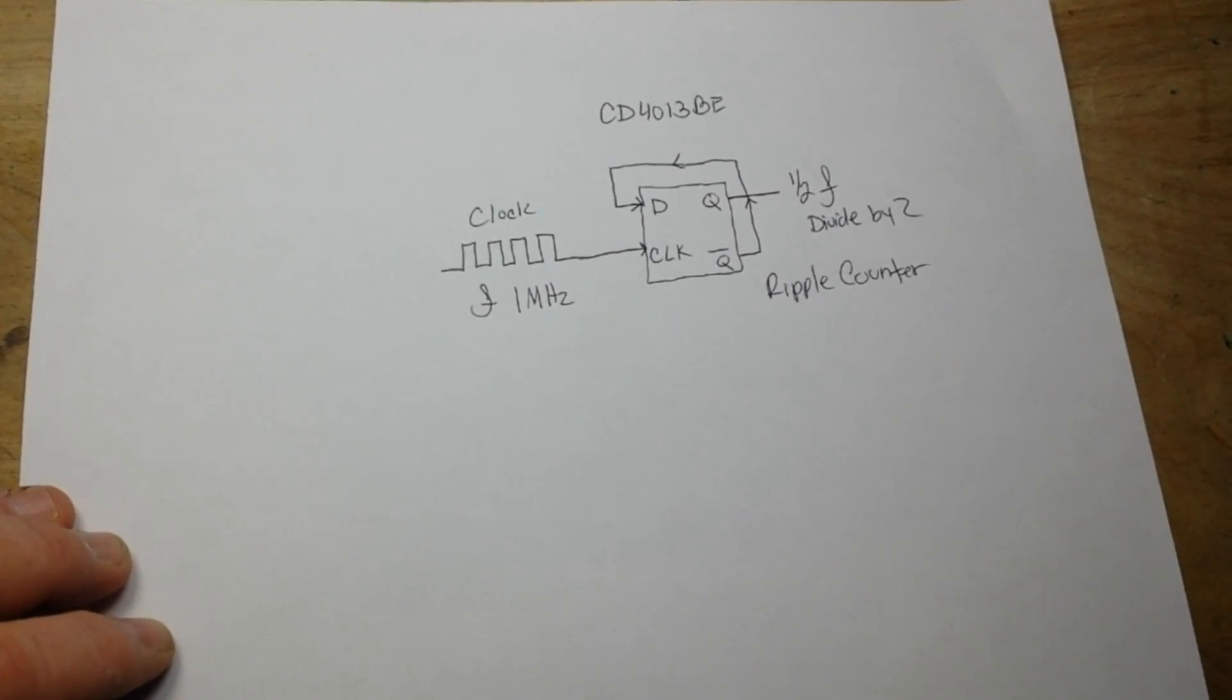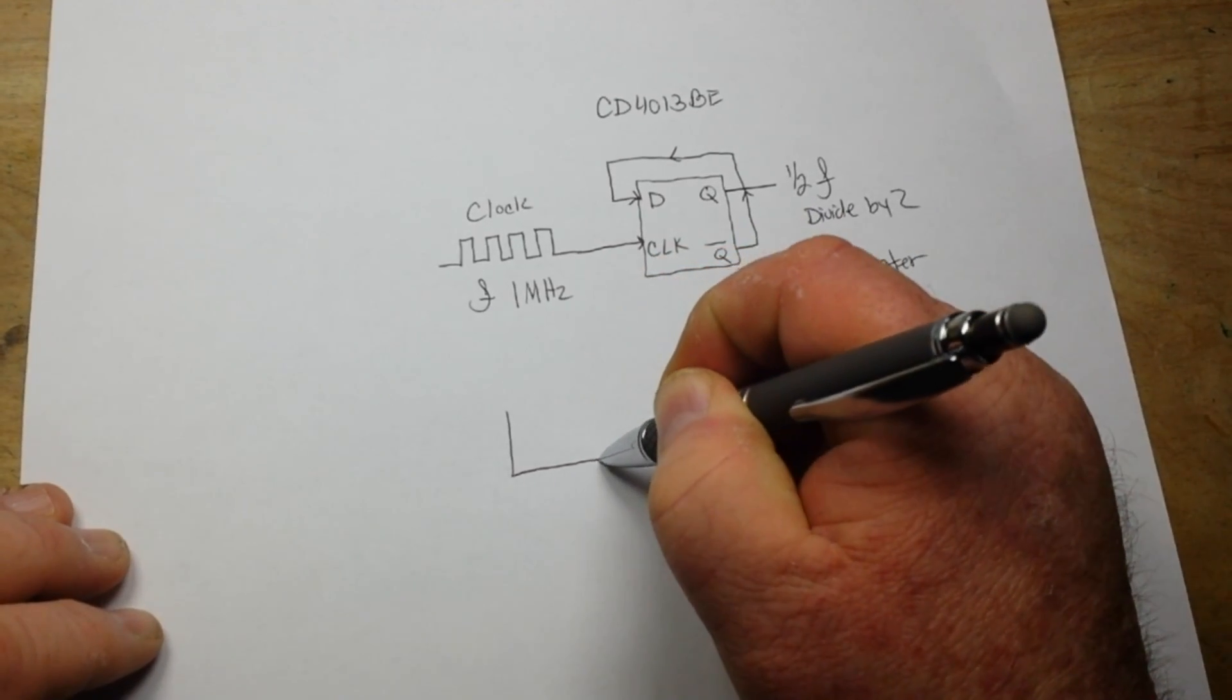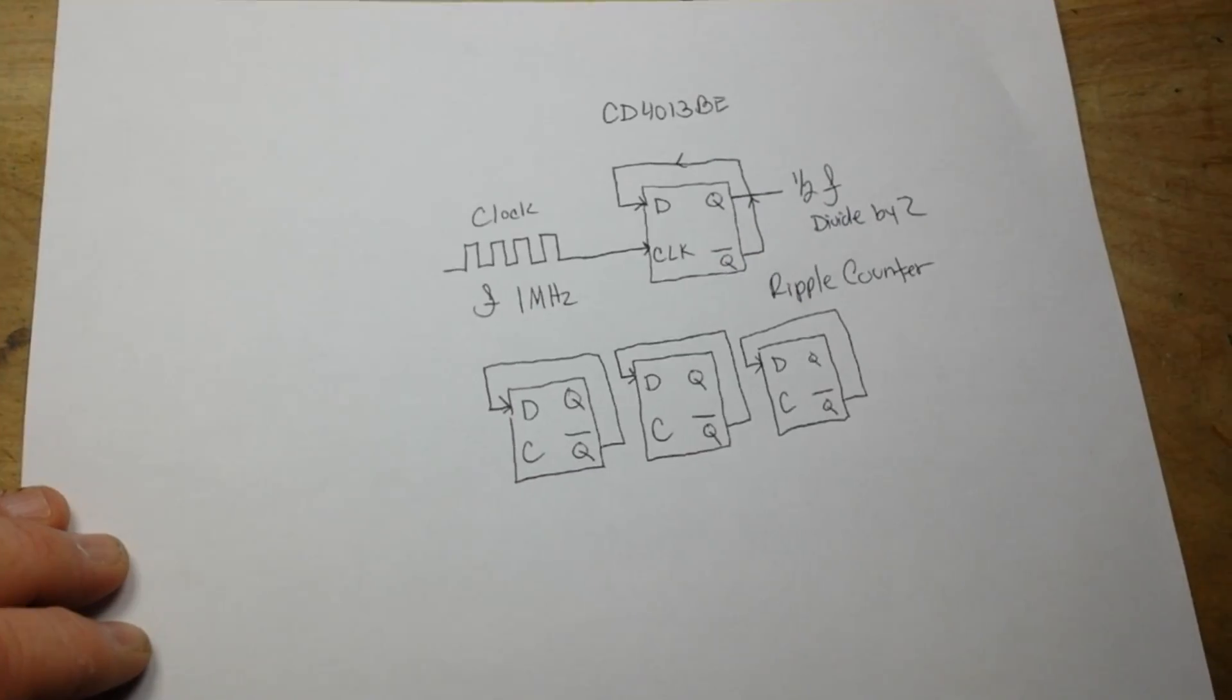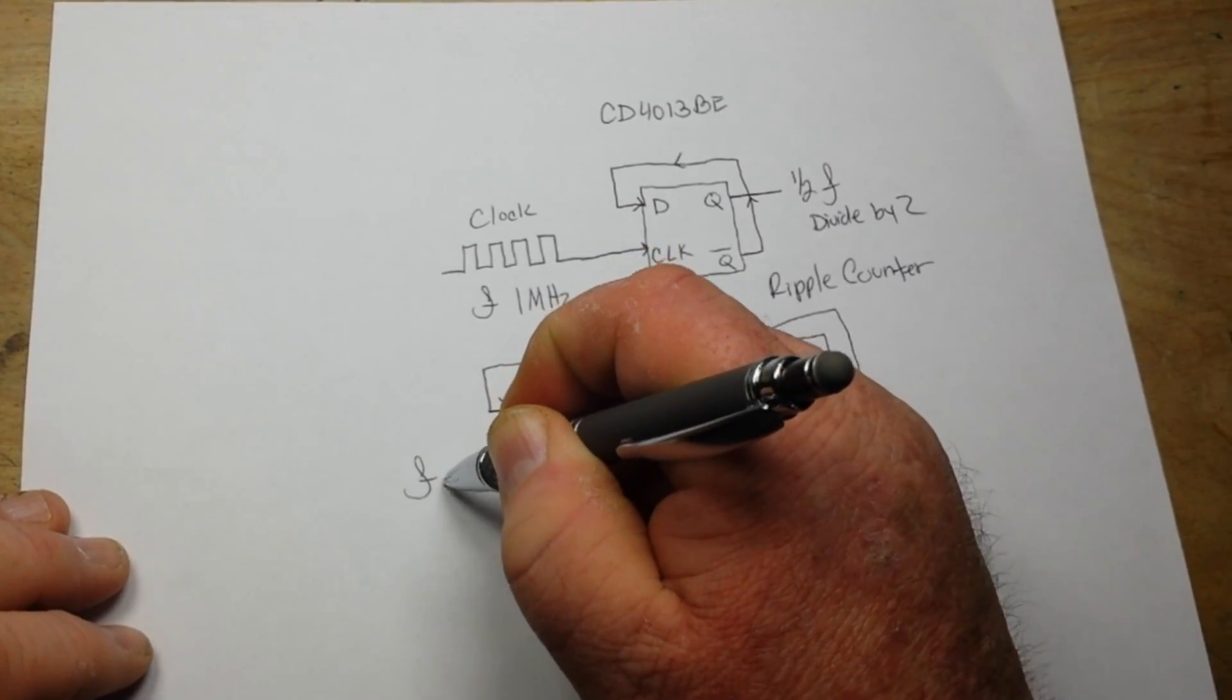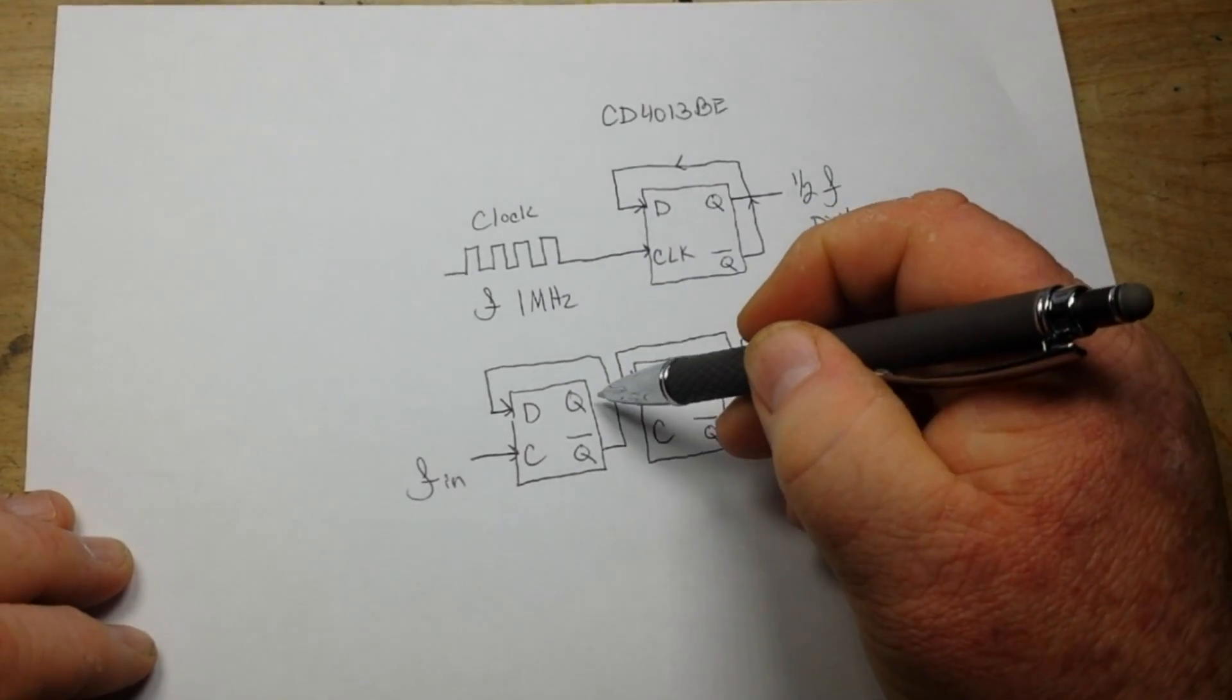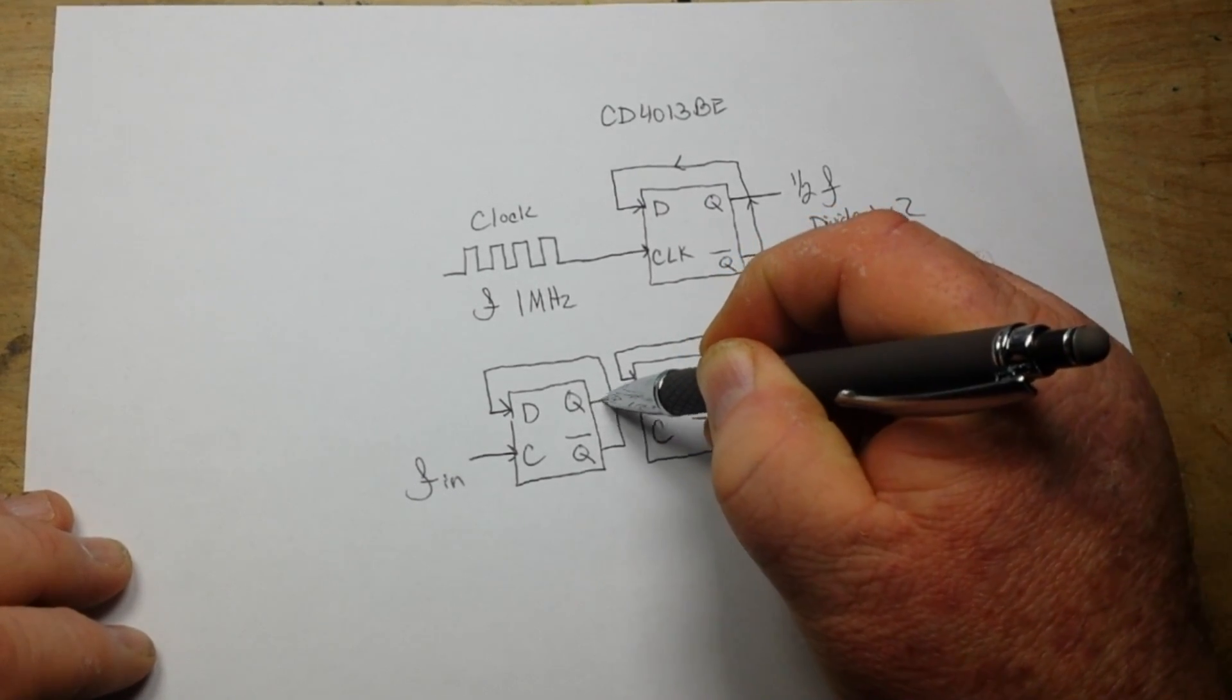The reason it's called a ripple counter is if we take the same concept, here is our original frequency in. Then we feed it into the first flip-flop. We take our output of the first flip-flop, which is F divided by two, and we feed it into the second flip-flop.